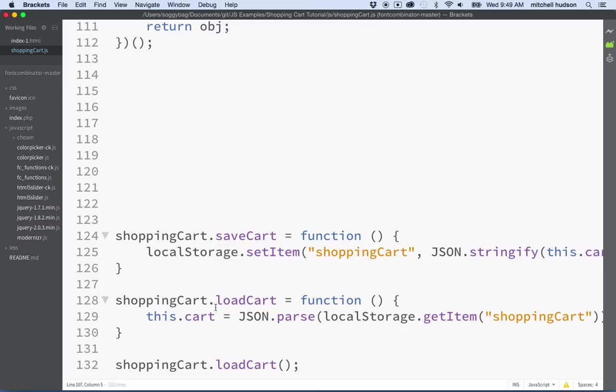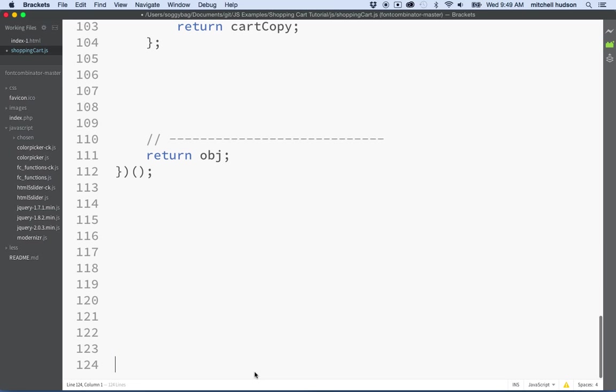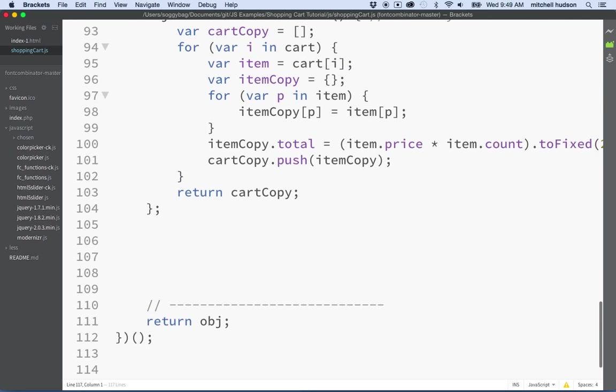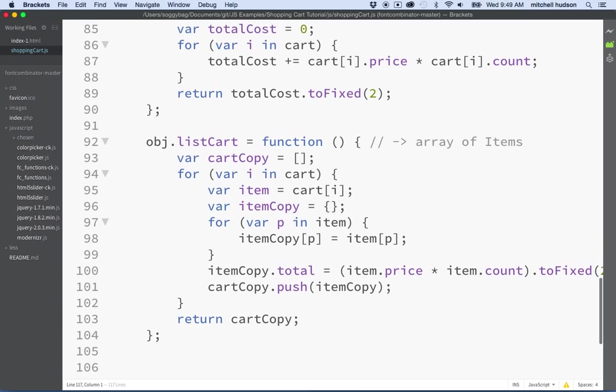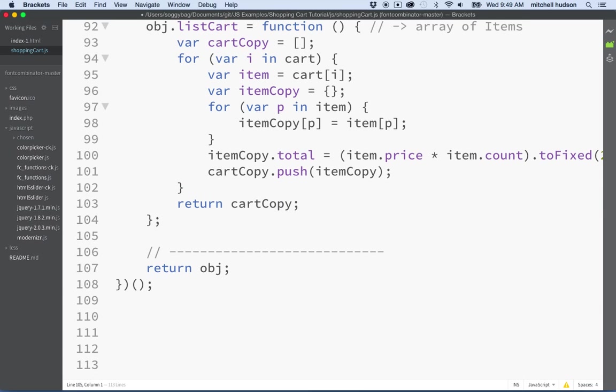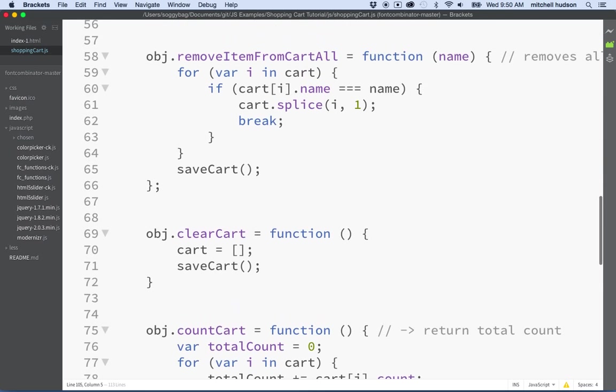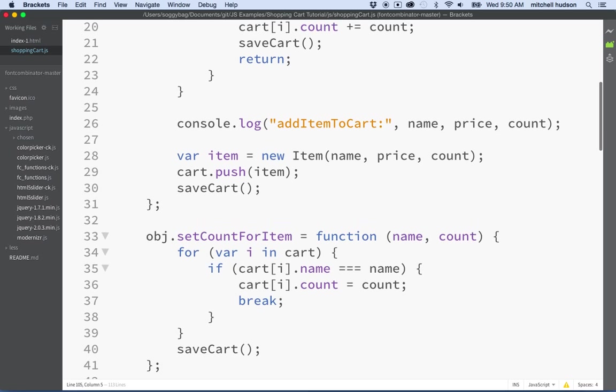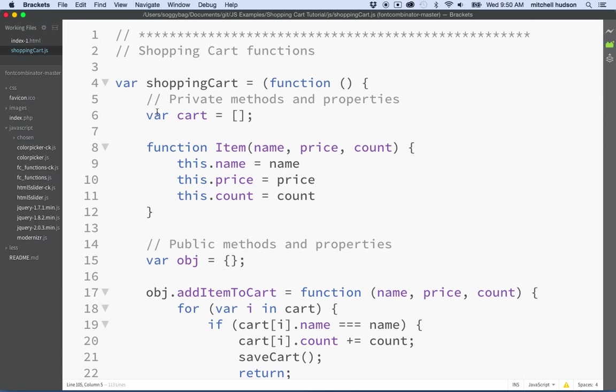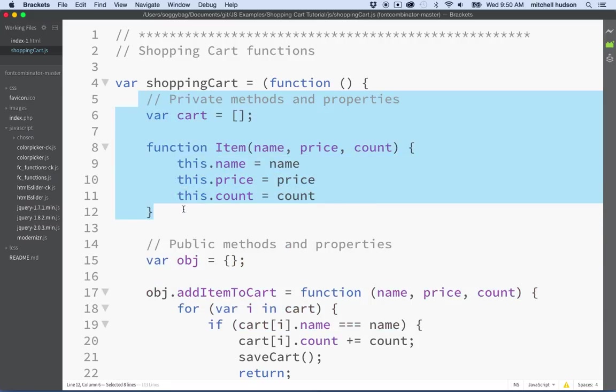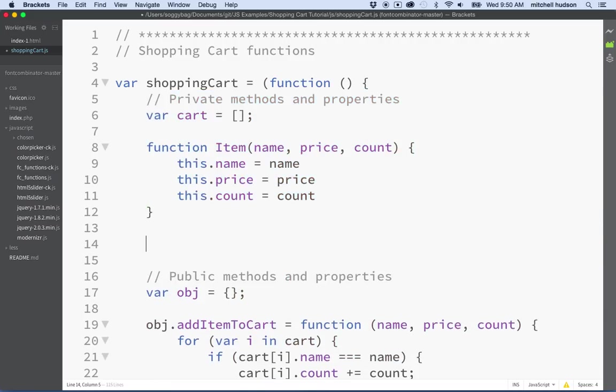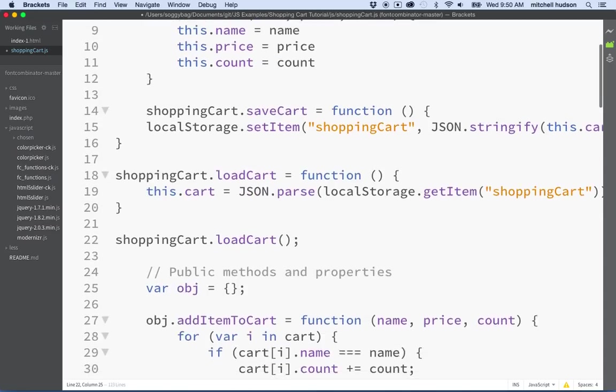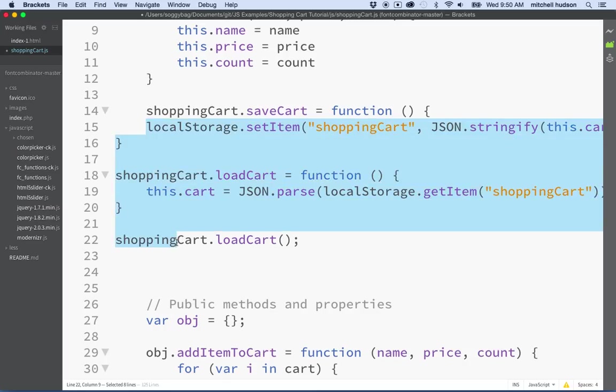Okay. So that's pretty good. And so then the next thing we have are these three functions at the bottom. I'm going to just copy all of these. So this is shopping cart save cart, shopping cart load cart, and then shopping cart load cart. Like this is the function definition. This one calls it. So let's cut all those. And these are going to be part of our private API. So remember the public API is down here at the bottom. And the private API is up at the top here. So here's our private API. And I want to add these items to the private area.